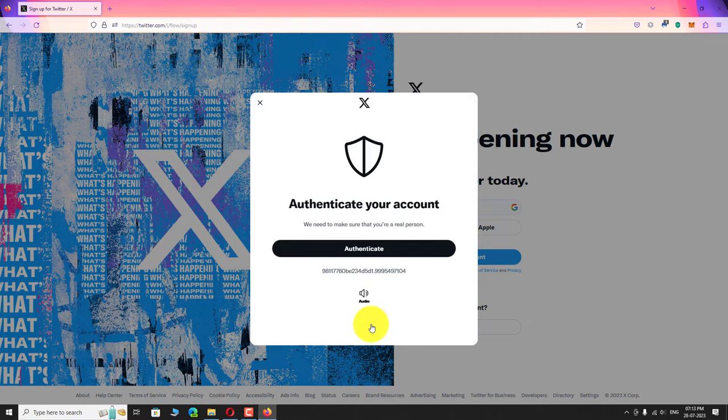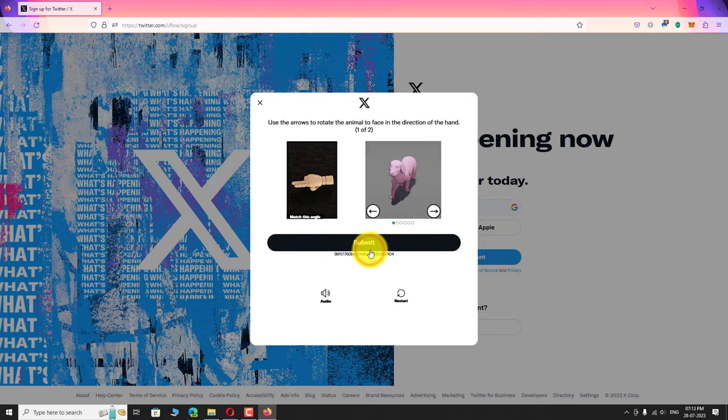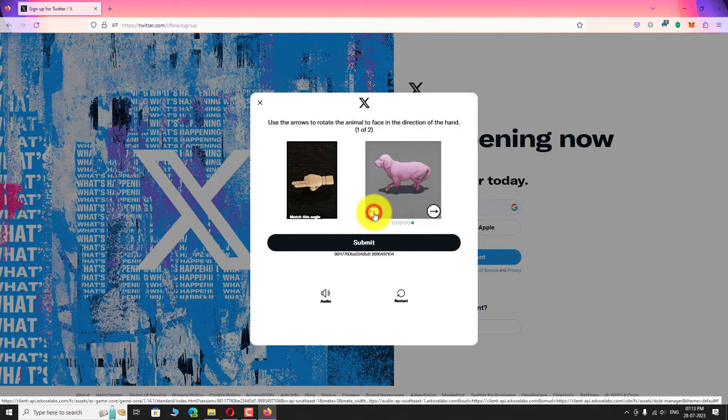Now we need to authenticate our account. Click authenticate. Read the instruction and solve the captcha. Click submit to continue.